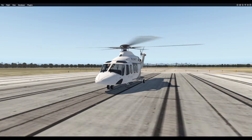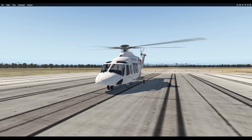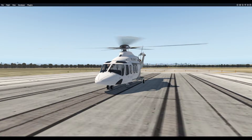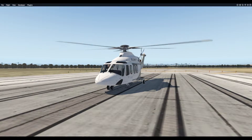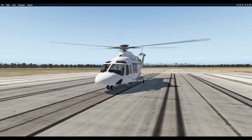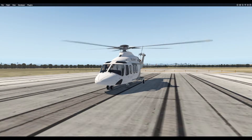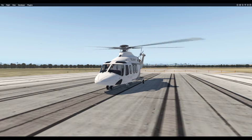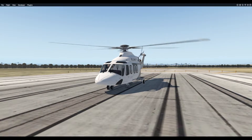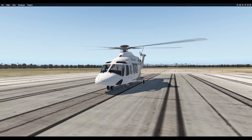Hello Flight Simmers. In this video I want to provide a brief overview of the autopilot functions in the X-Rotors AW139 at the time of this recording, version 4.01. This video is intended to be a brief overview of the autopilot functions as they differ pretty significantly from other aircraft you may be used to. This video is not intended to be a comprehensive deep dive into those systems.